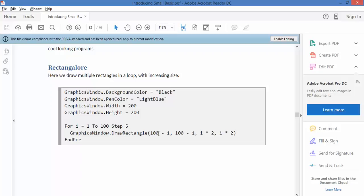It's going to draw a rectangle which is 100 minus i, so it's going to be 100 minus 6, which is 94, and then it's i times 2 and i times 2. So it's constantly messing with the size of the shape or the edges of the rectangle.